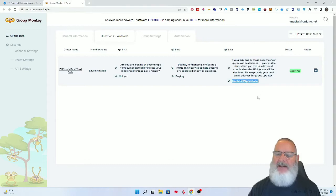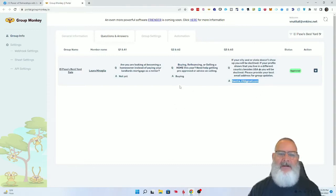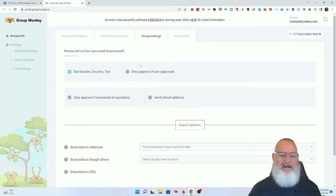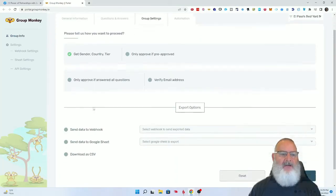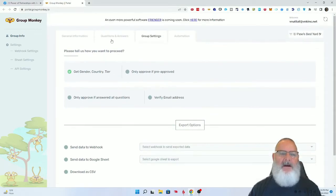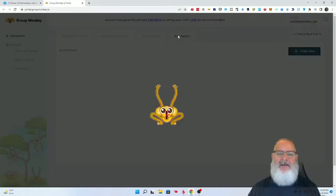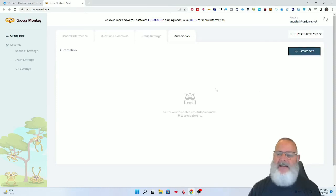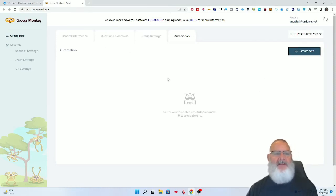On your group settings here, I will explain this on how this all works in another video specifically. Then you have automation, which I'll show you how to set up in another training video.